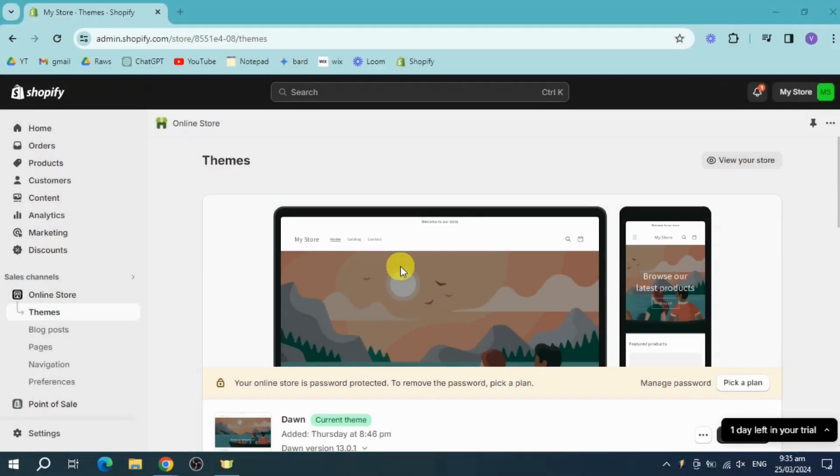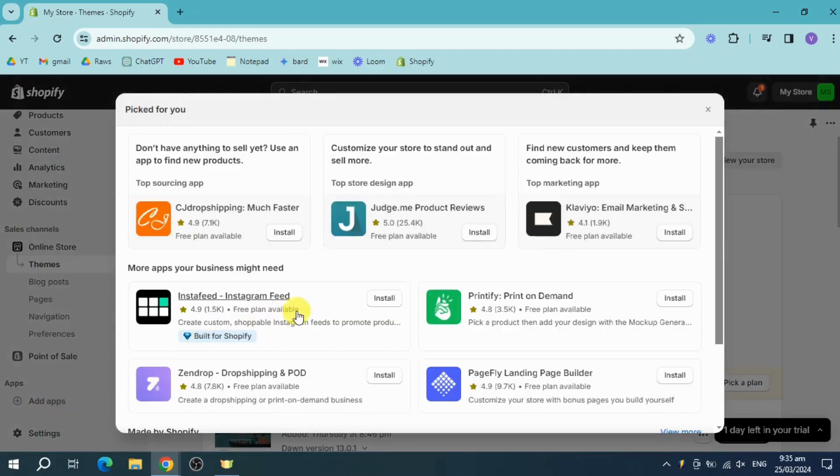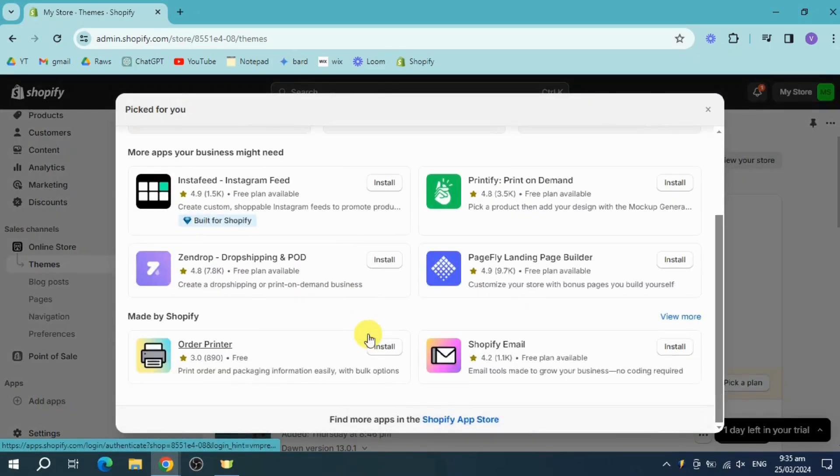To do that, head over to the left sidebar and click on Add Apps. Scroll down and click on the Shopify App Store.